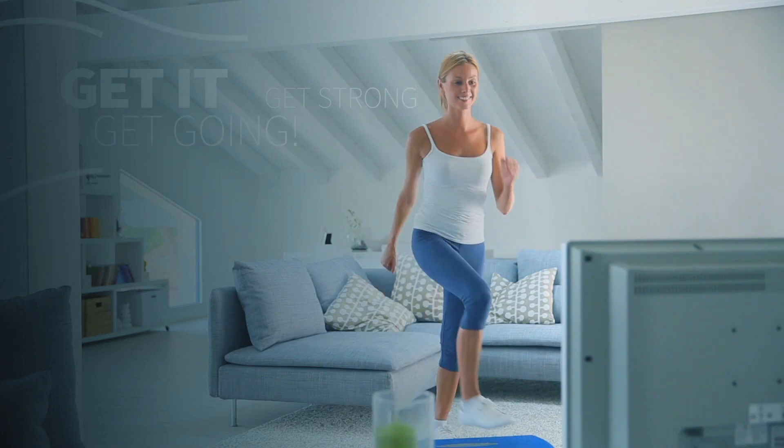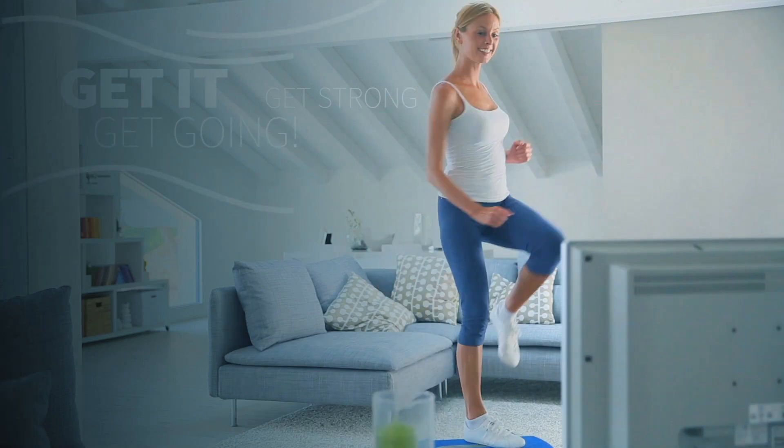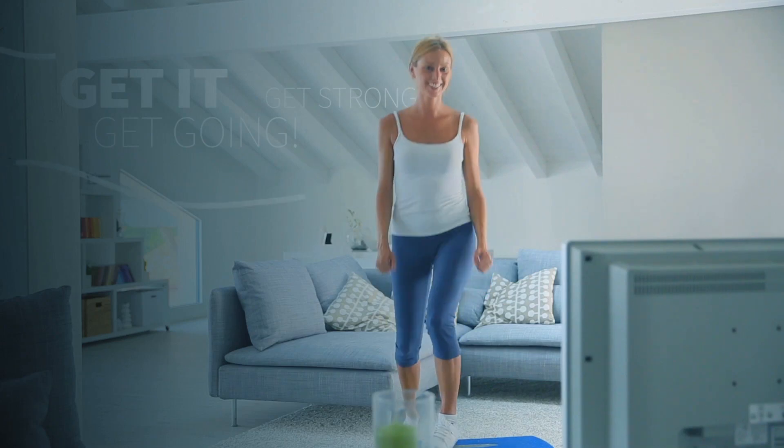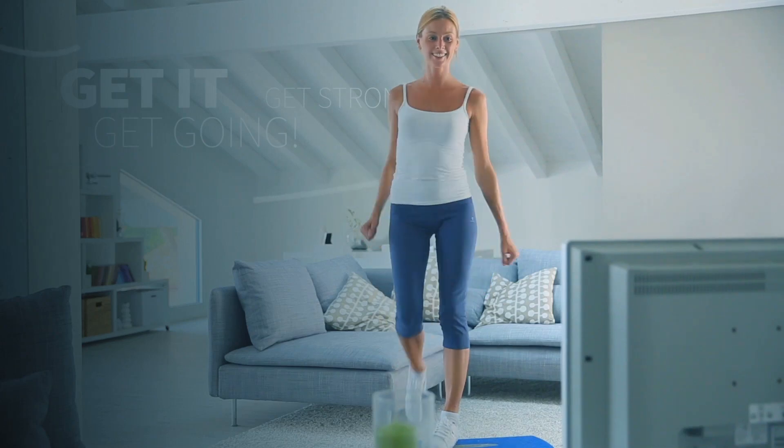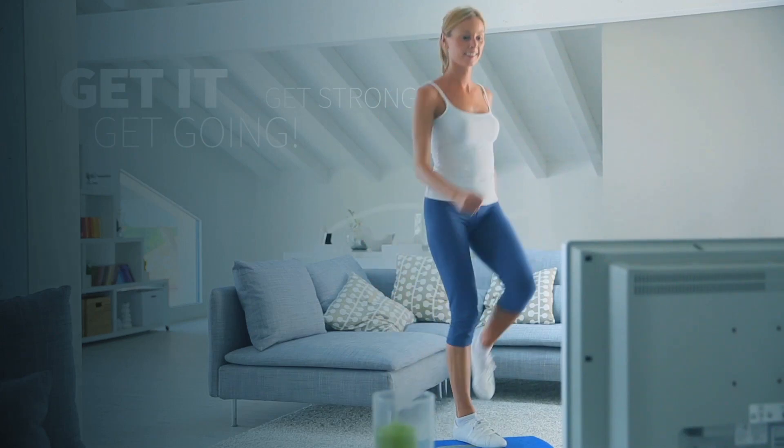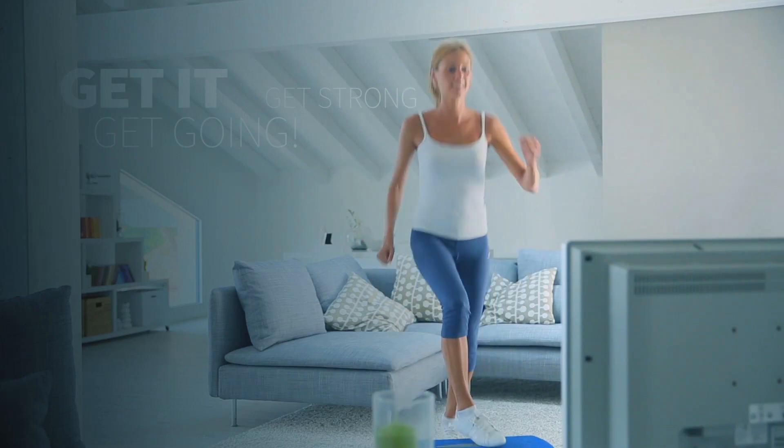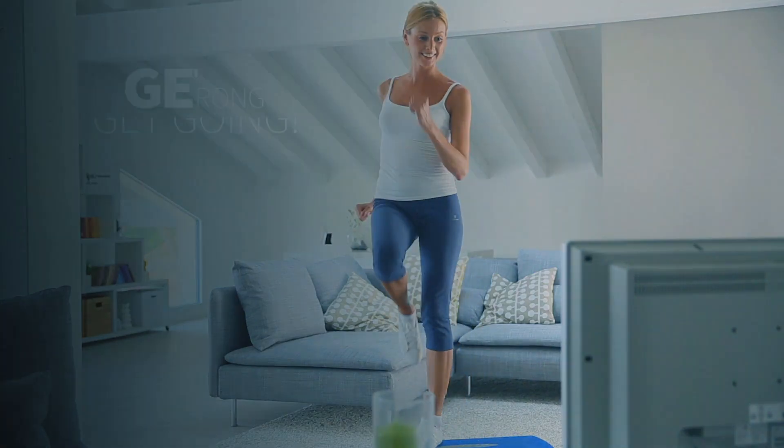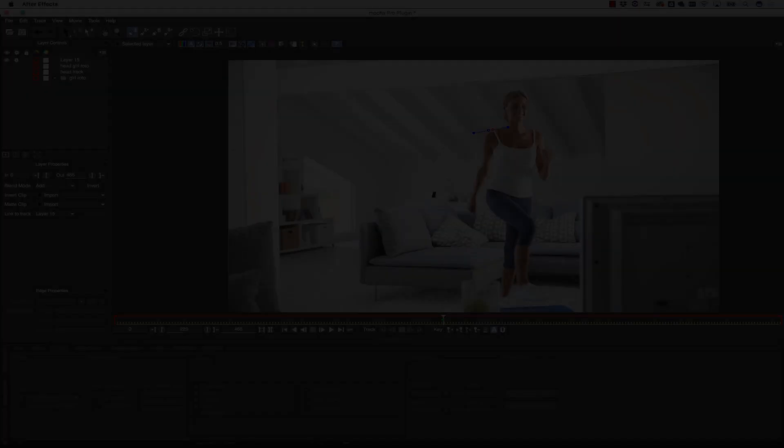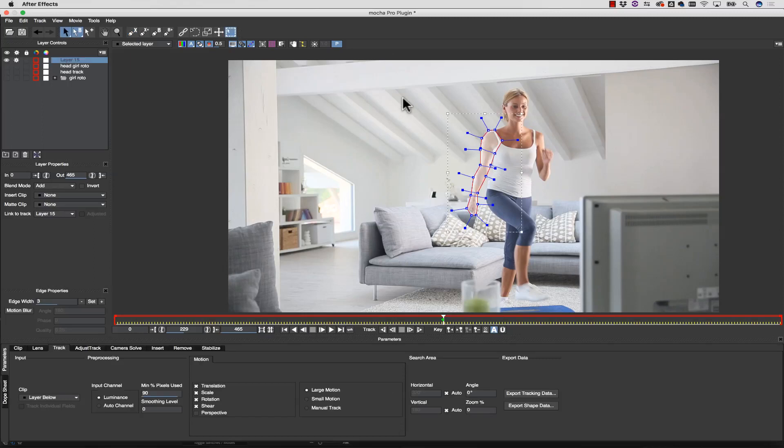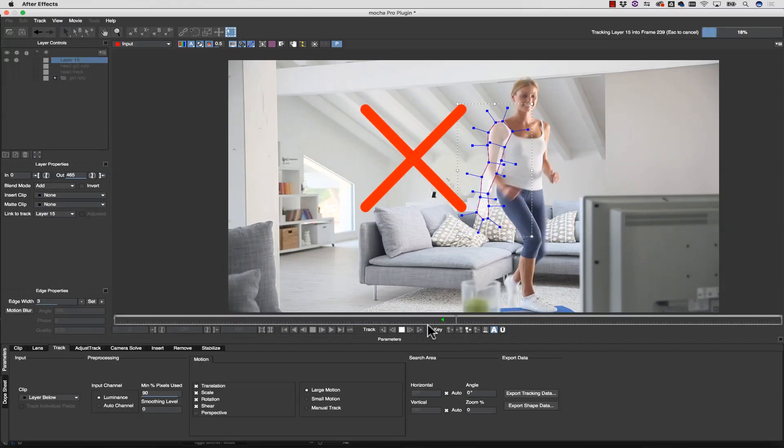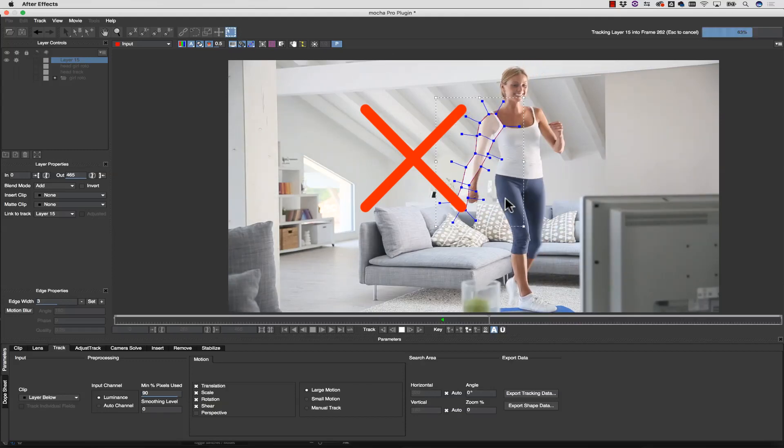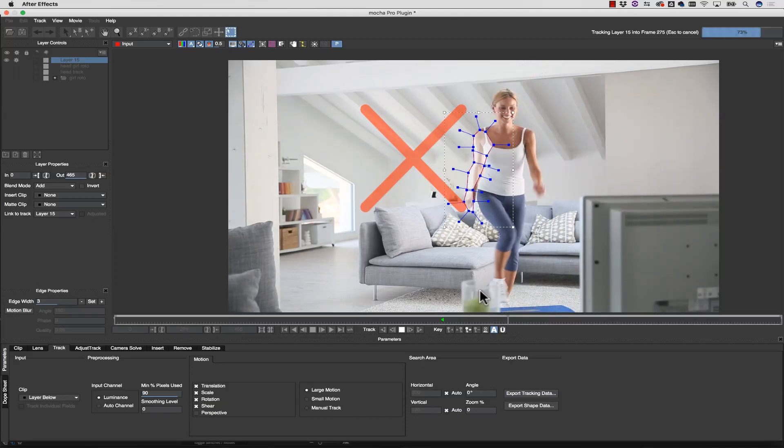Mocha is a vital masking and roto tool that simplifies a lot of the tedious frame-by-frame animation you'd normally have to use when isolating objects or people in a scene. We call this rotoscoping. Sometimes users will think the best workflow is to draw one large shape and then track the entire object, but this is not an effective way to reduce time, and you will have to do a lot of manual keyframing.